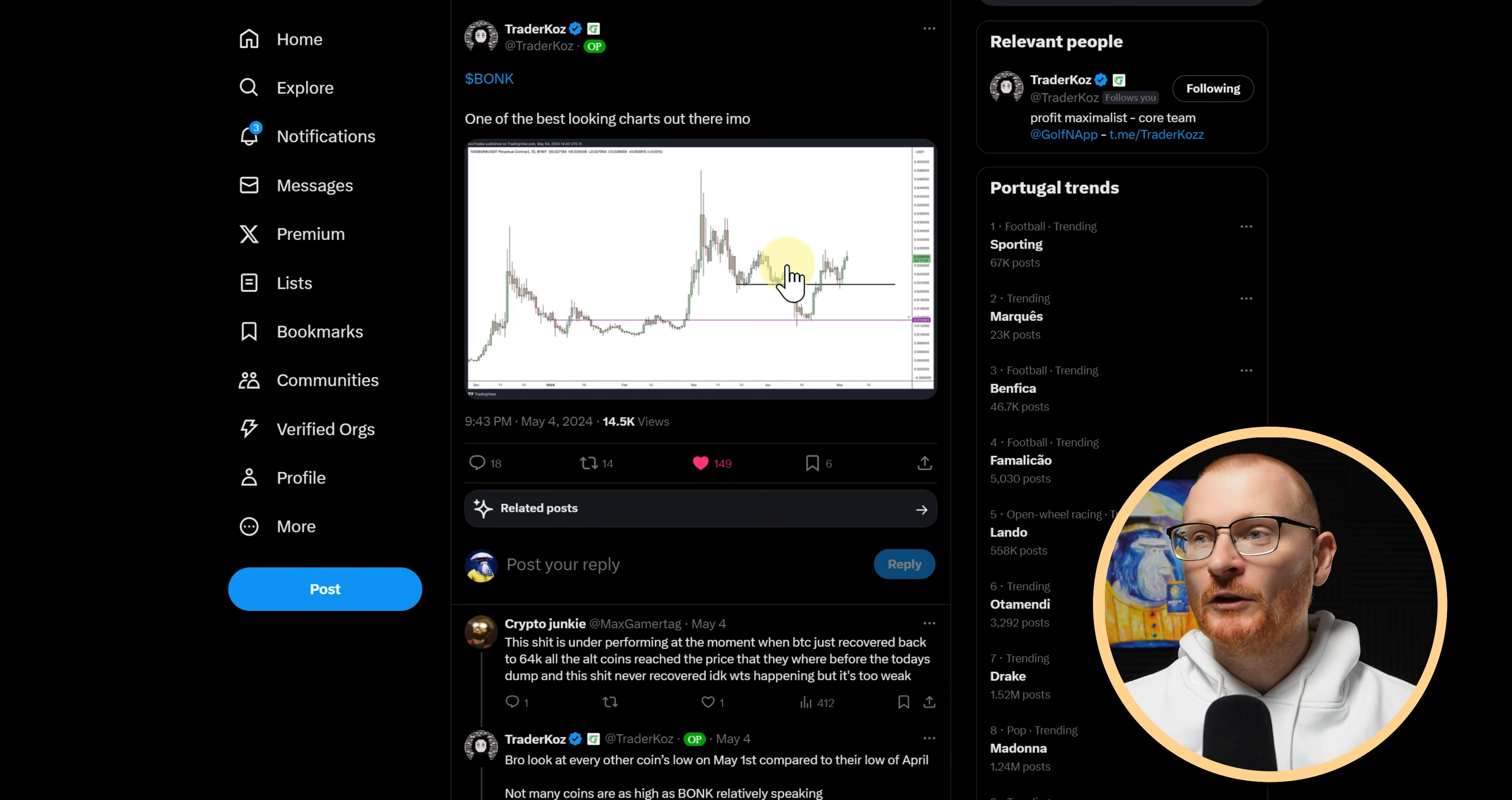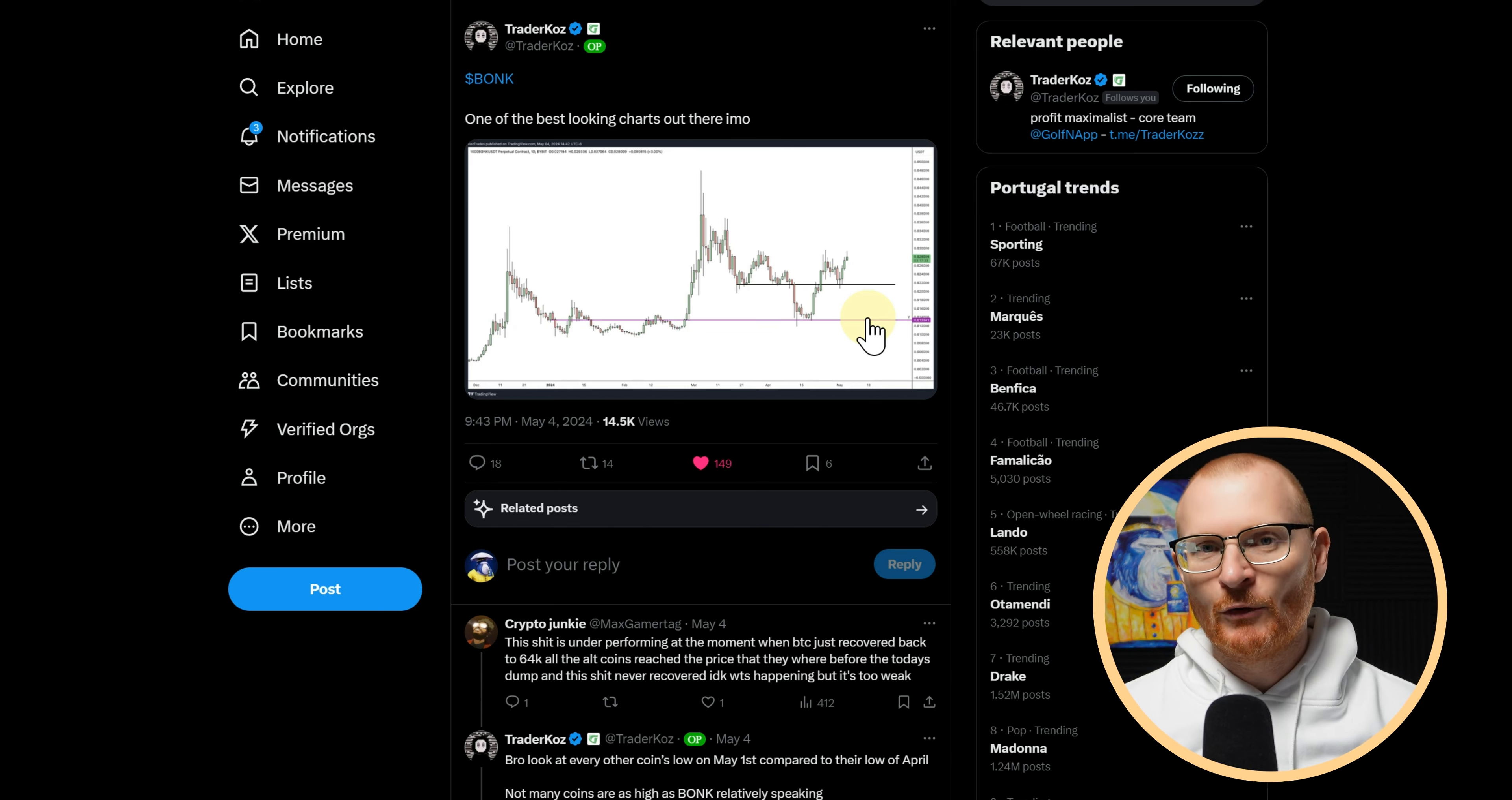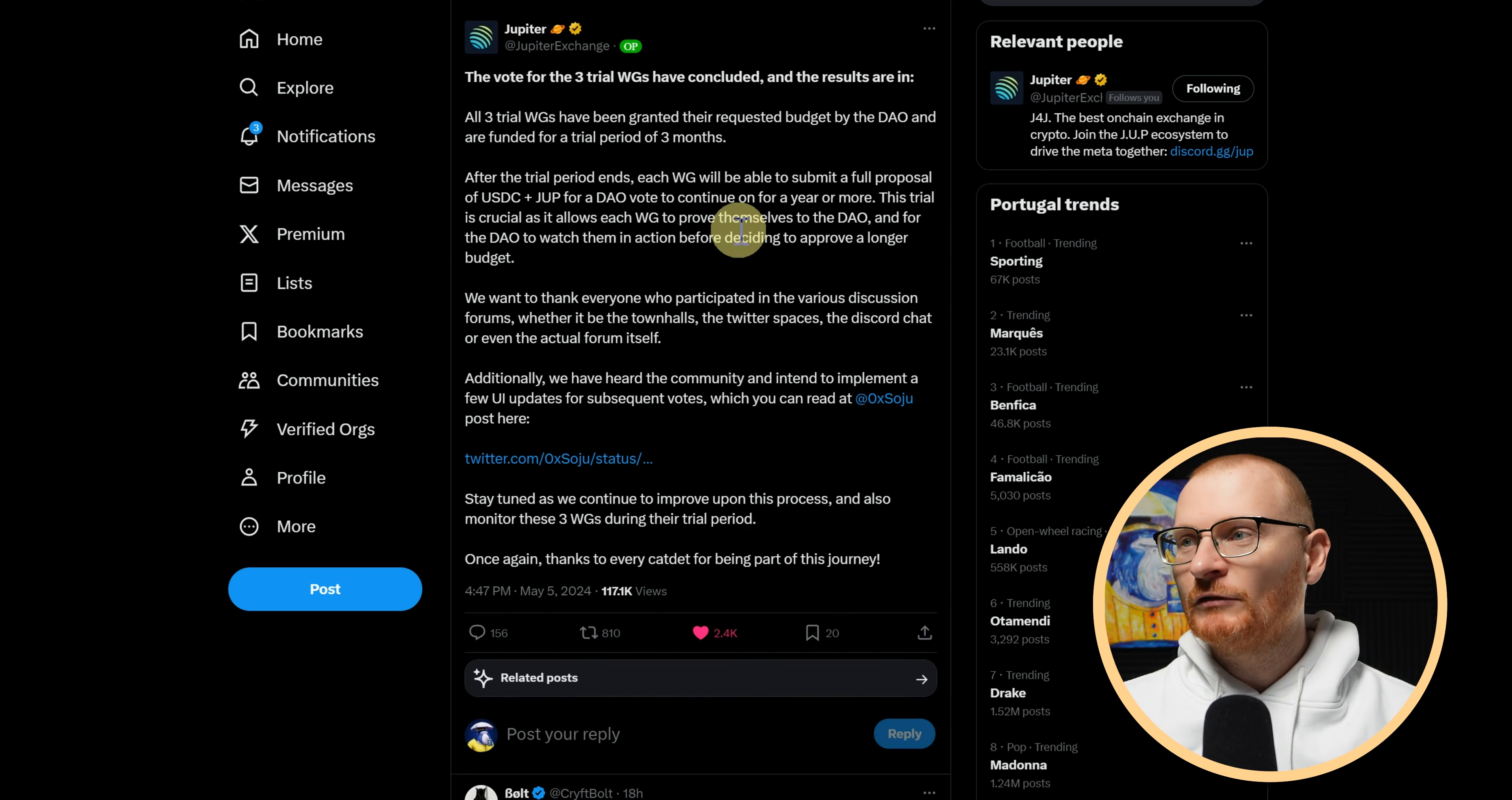Trader Coz has a viewpoint on one of the best looking charts out there. One thing with Bonk is Bonk is not doing as well necessarily as Whiff. Whiff is doing very well, but I don't see that Whiff actually has the ability to take some of their Whiff and go and distribute it to everyone else to try and aid in community building. I do think Bonk will outperform it from these levels.